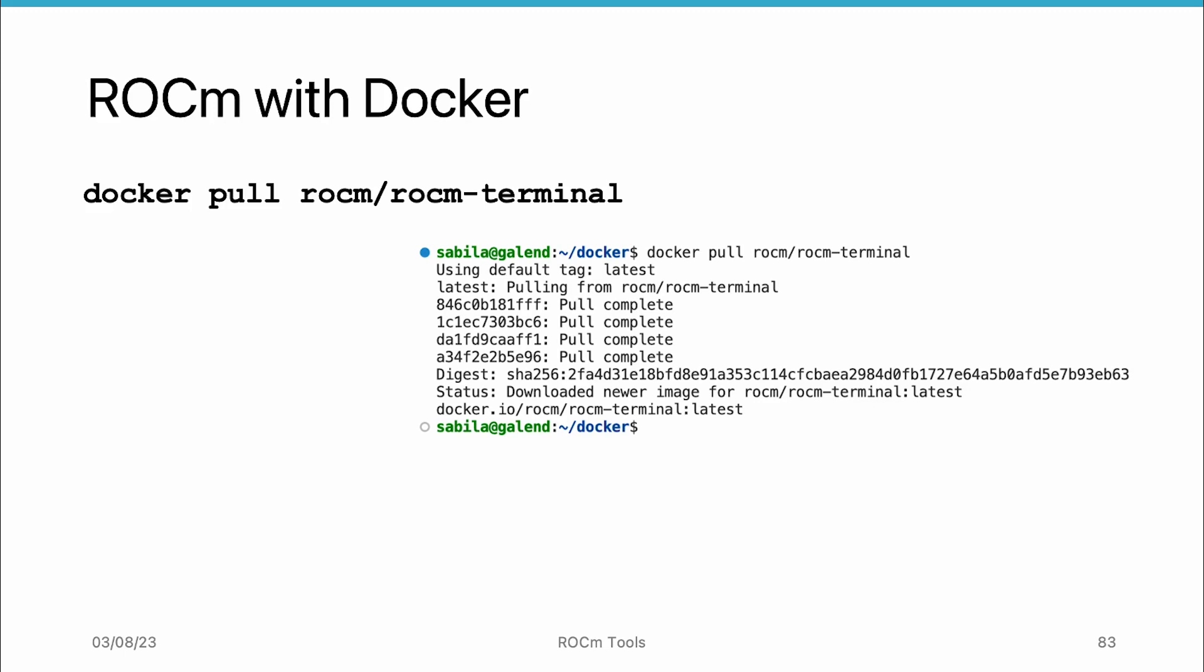The rocm/rocm-terminal Docker image, which we will use to run ROCm-enabled applications, can be easily obtained from the AMD Docker Hub repository using the docker pull command. This command fetches the latest version of the image and stores it on your local system.